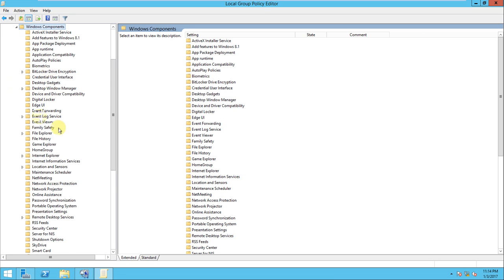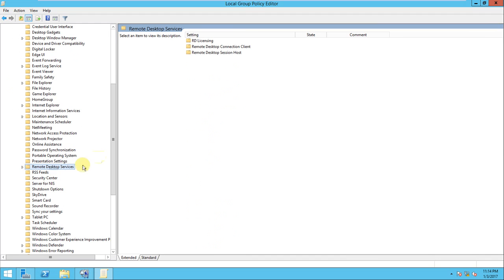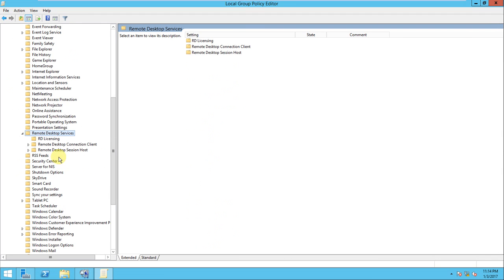Once you click the administrative template, again you need to go to the Windows components here. In the Windows component, if you look at, there should be RD Remote Desktop Service. Yes, this is the Remote Desktop Services.